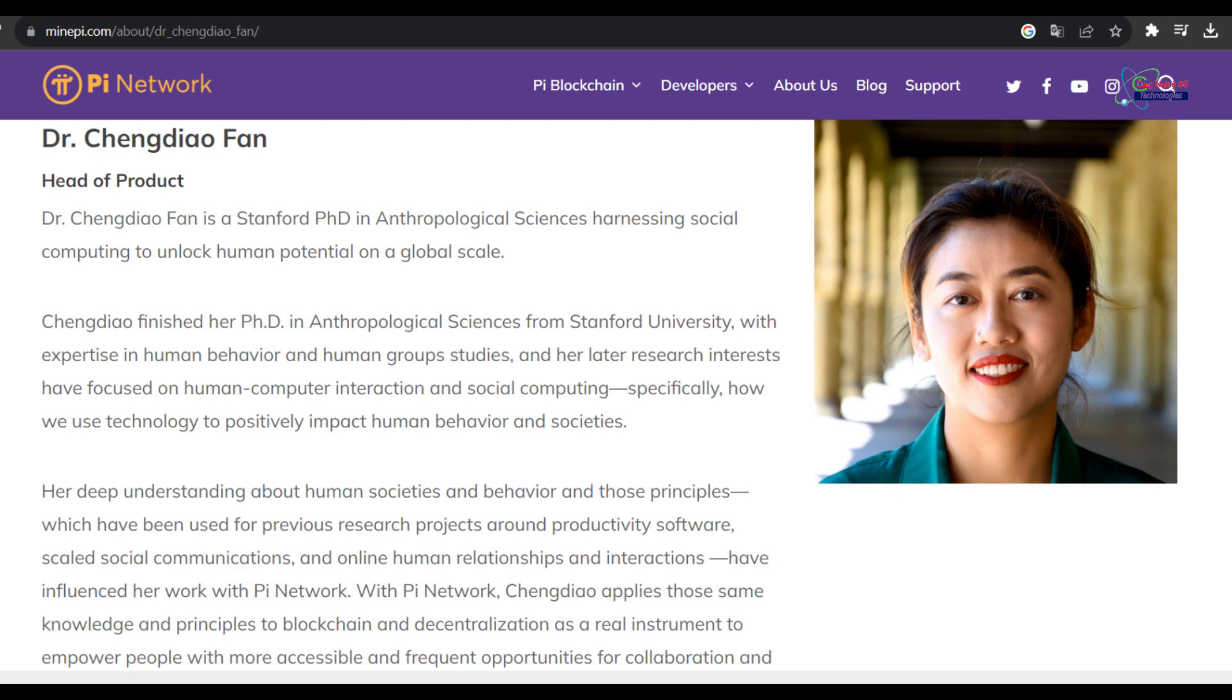Pi Network faces challenges in achieving its vision, such as securing the network and ensuring scalability. Failure to address these issues could lead to decreased popularity.